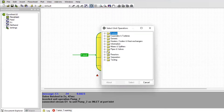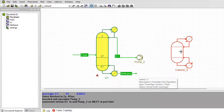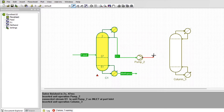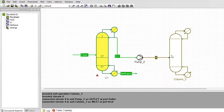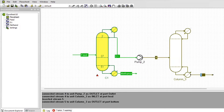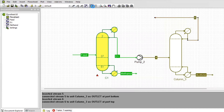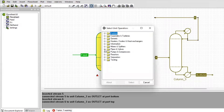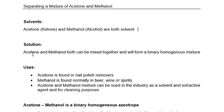Hi there and welcome back. On today's video we are going to separate a mixture of methanol and acetone from each other using pressure swing distillation. I am going to show you a step-by-step guide on how this can be achieved, but before we start we need to first understand at least the basic concept of what we will be dealing with.